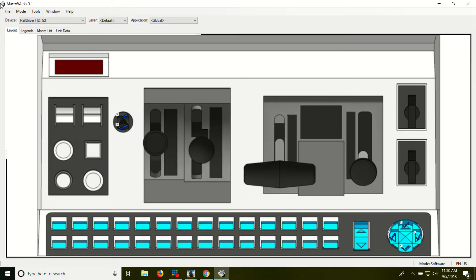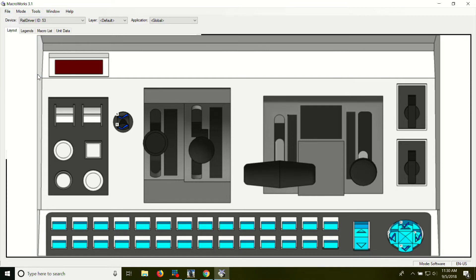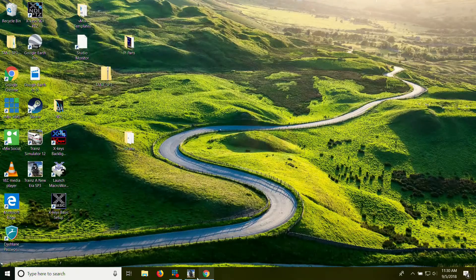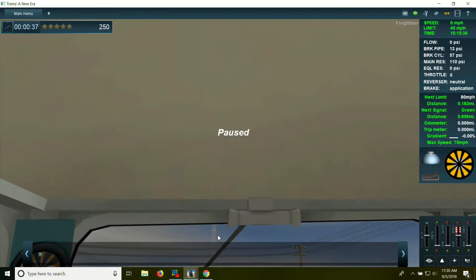And we'll go ahead and go to File, Close GUI, and now let's test it out. I've got the British locomotive loaded up here, game's paused, and let's see if it works.